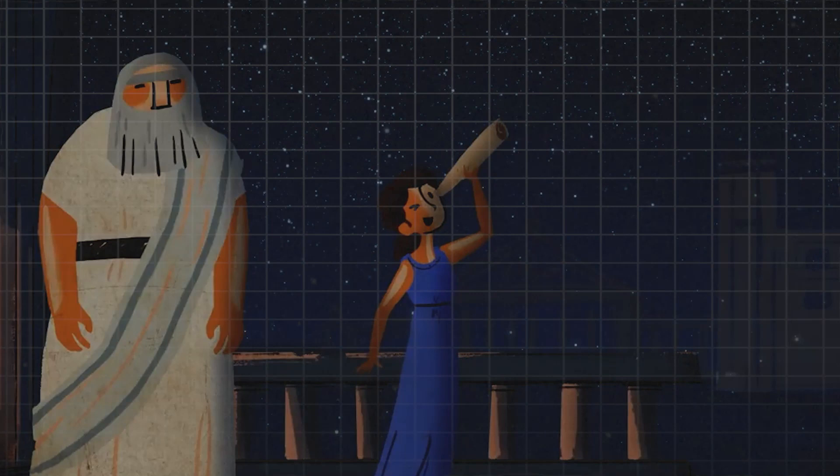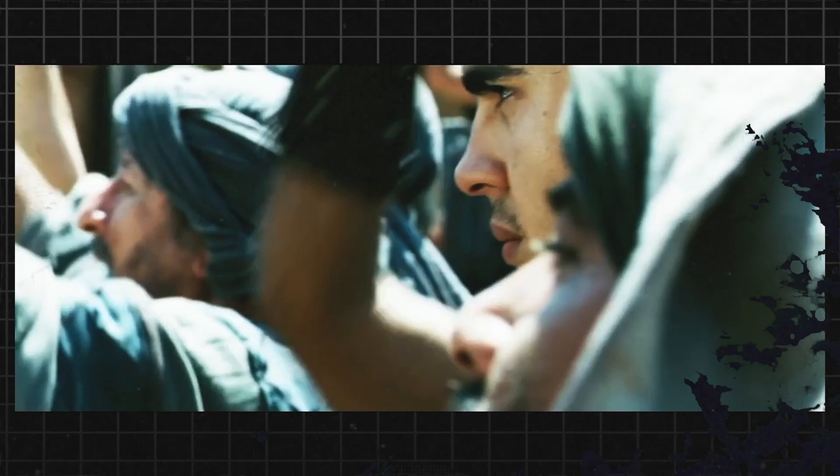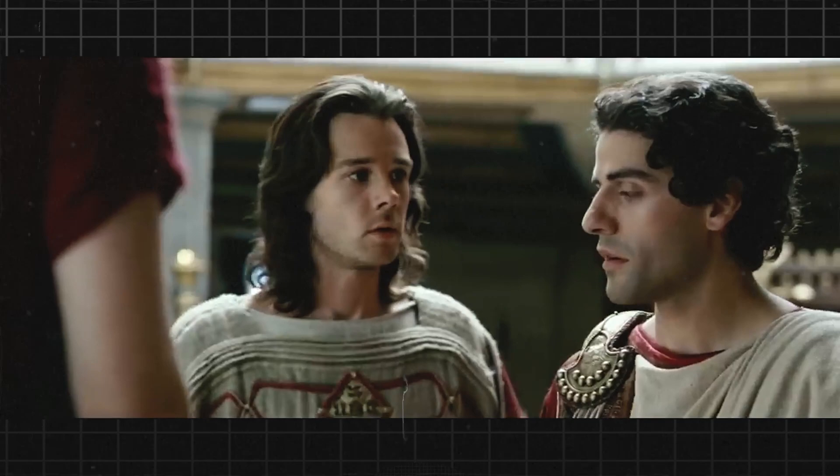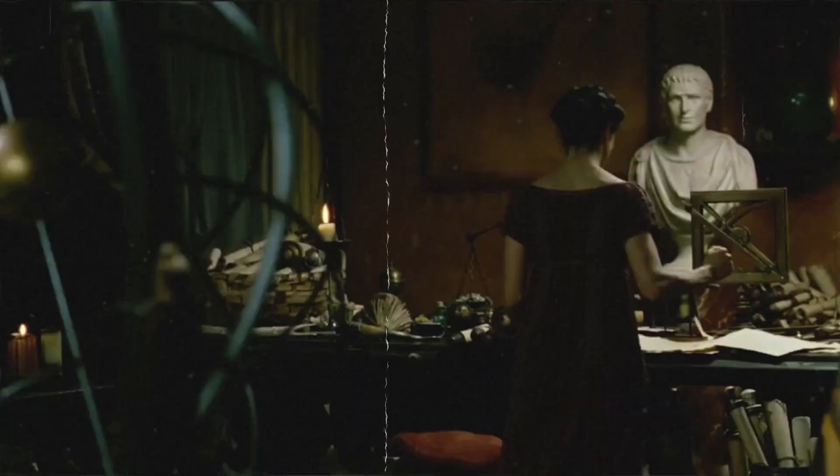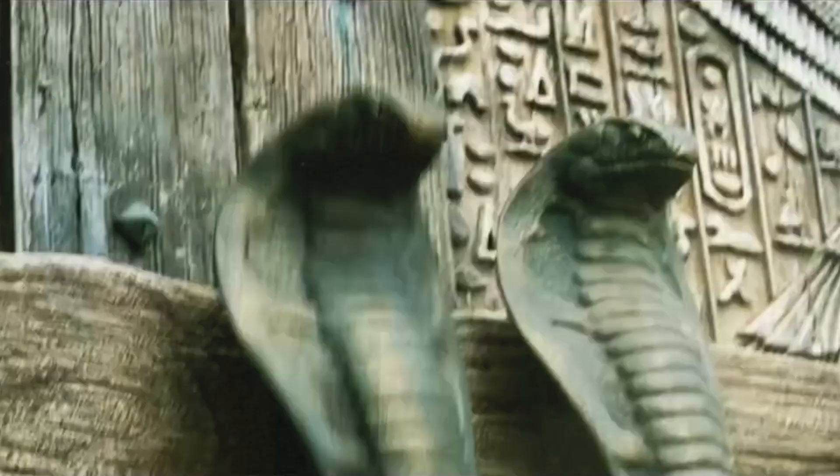Hypatia's brutal and senseless death shocked the people of Alexandria and the wider world. She was a woman of great intelligence and courage, who had dedicated her life to learning and teaching. Her death was a tragic reminder of the dangers of intolerance and fanaticism, and it remains a powerful symbol of the struggle for knowledge and enlightenment. The death of Hypatia was not just a local tragedy, but a global event that resonated with people of all walks of life.